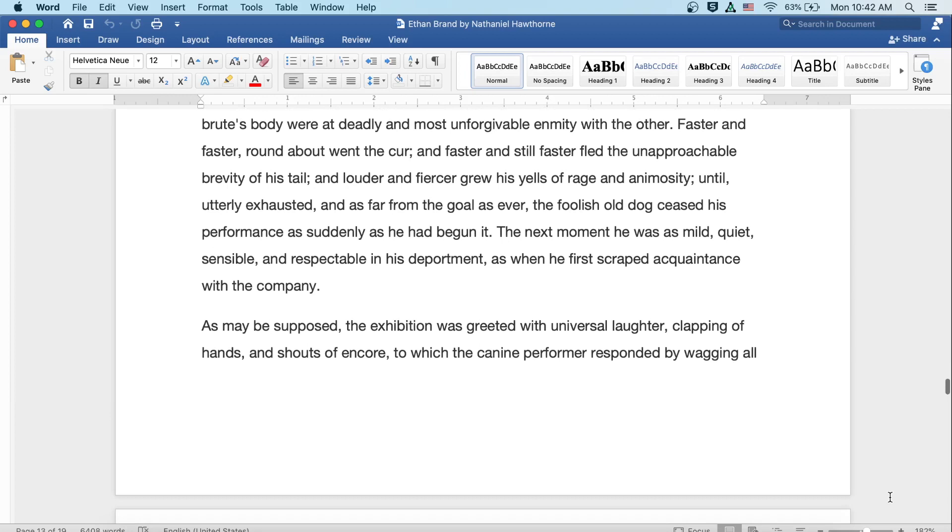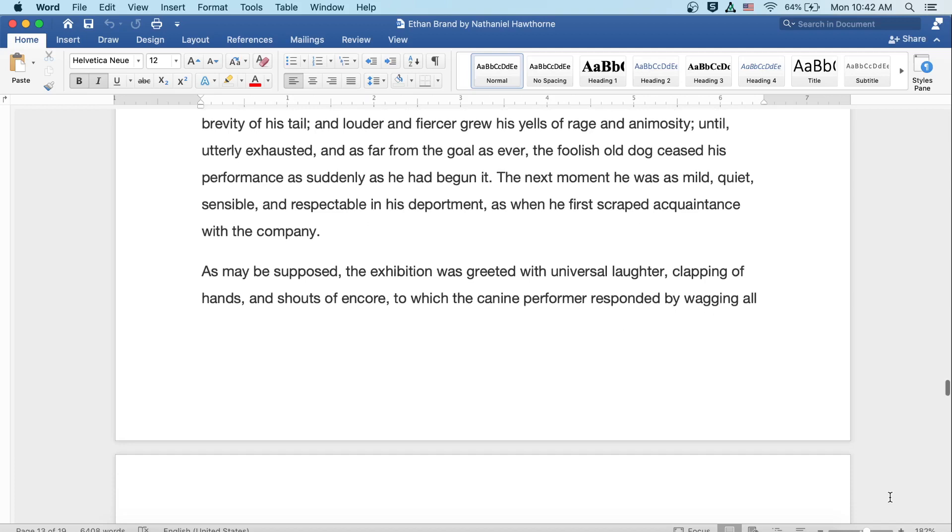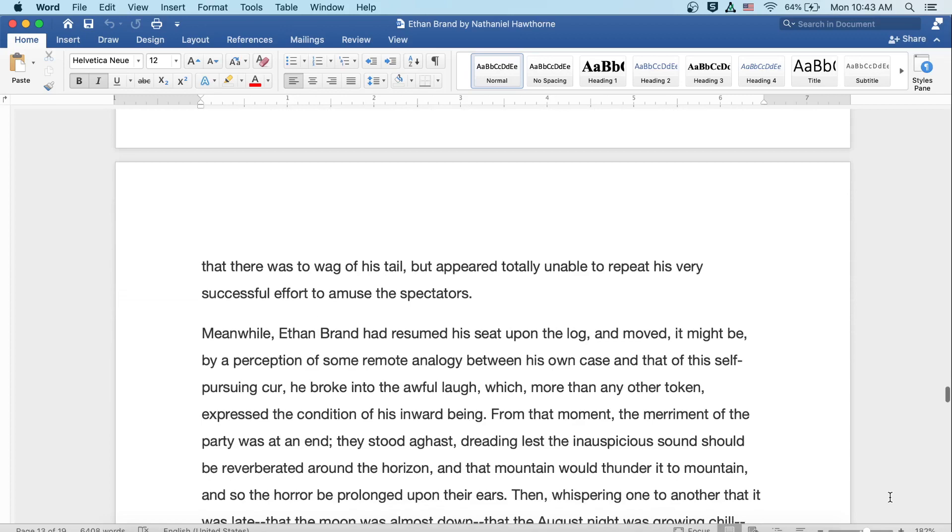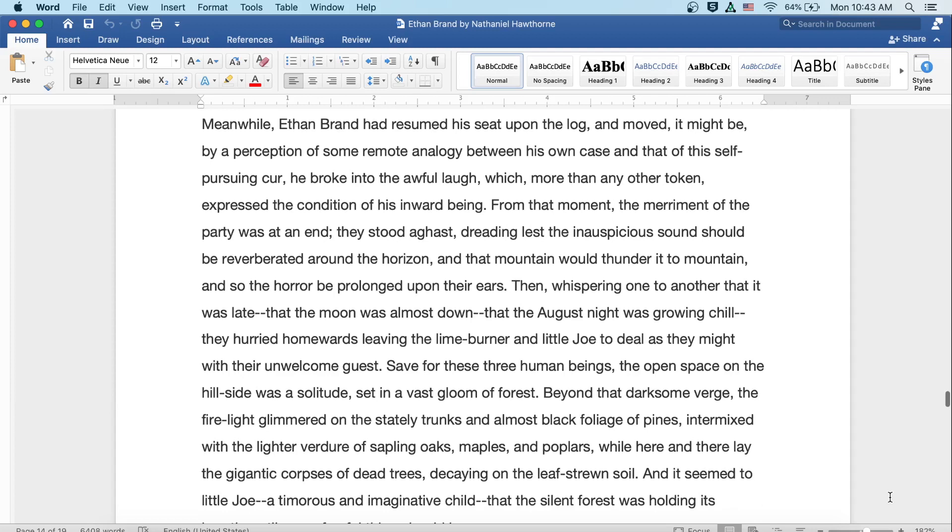Never was heard such tremendous outbreak of growling and snarling and barking and snapping, as if one end of the ridiculous brute's body were at deadly and most unforgivable enmity with the other. Faster and faster, round about, went the cur, and faster and still faster fled the unapproachable brevity of his tail, and louder and fiercer grew his yells of rage and animosity, until, utterly exhausted and as far from the goal as ever, the foolish old dog ceased his performance as suddenly as he'd begun it. The next moment he was as mild, quiet, sensible, and respectable in his deportment as when he had first scraped acquaintance with the company. As may be supposed, the exhibition was greeted with universal laughter, clapping of hands and shouts of encore, to which the canine performer responded by wagging all that there was to wag of his tail, but appeared totally unable to repeat this very successful effort to amuse the spectators.